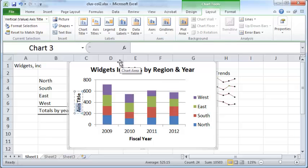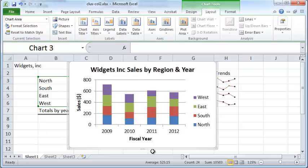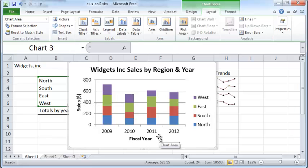You can treat the vertical axis title as if it's horizontal text, except that it's displayed vertically. Press Shift and use the down and up arrow keys to move through it — left and right don't work here. Press Shift and the down arrow to select the entire title, then just overwrite it. I'm going to call it 'Sales Dollars'. That's how you create a chart title, a vertical axis label, and a horizontal axis label for your graph.